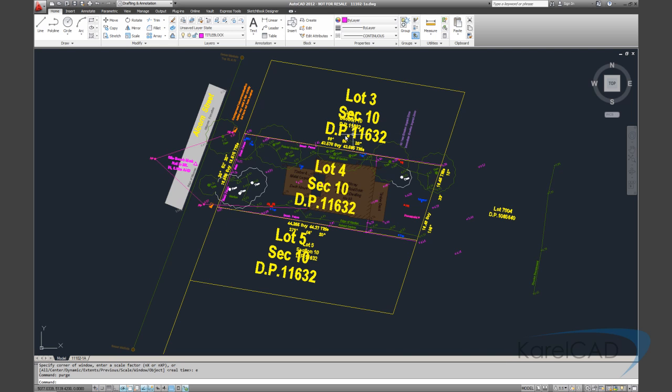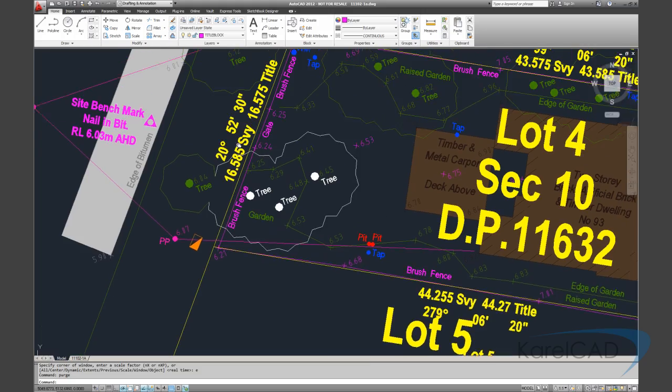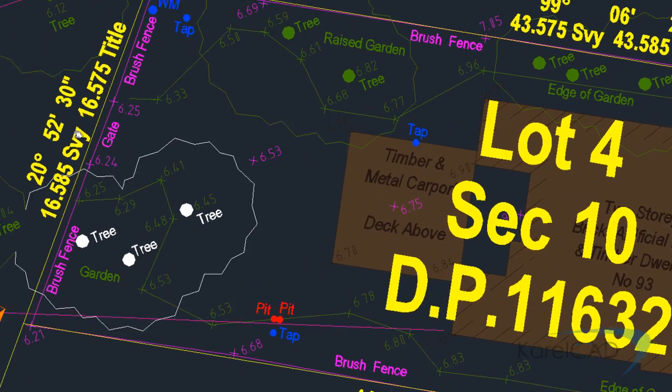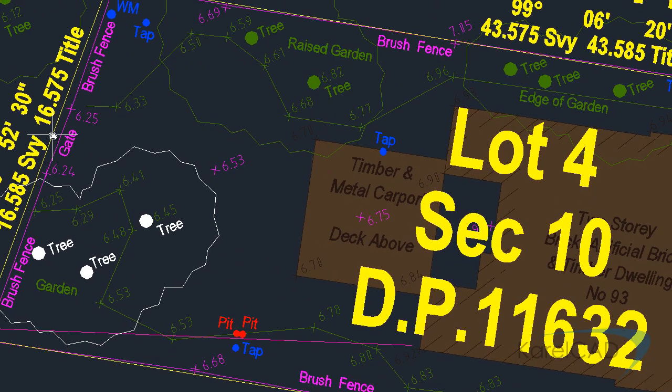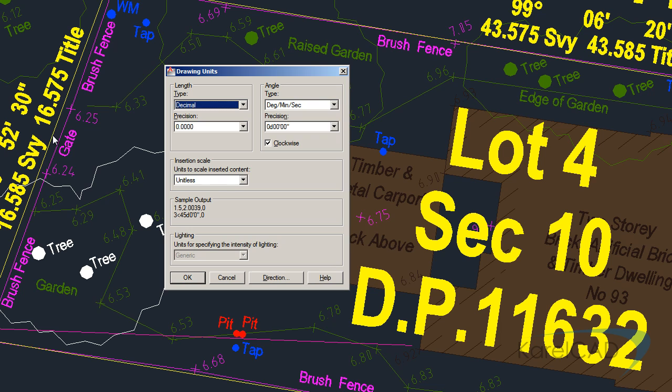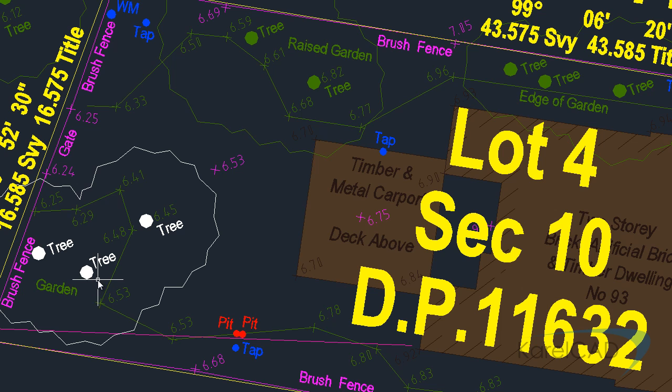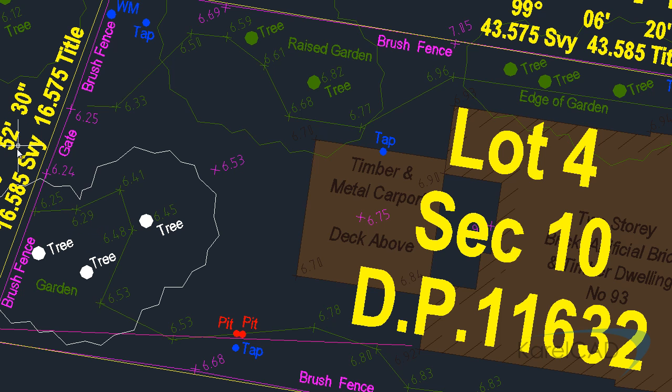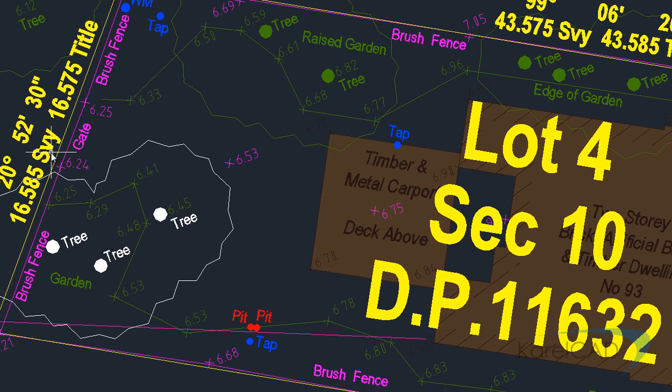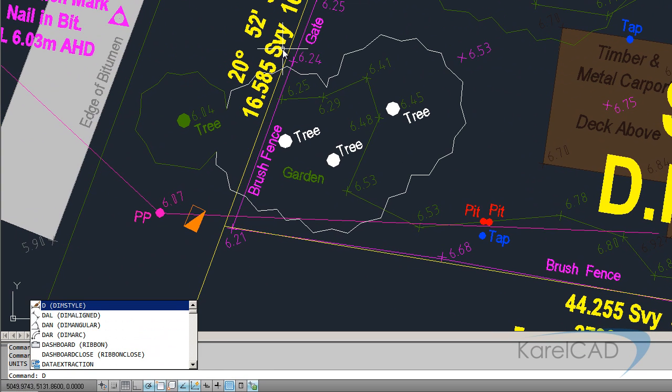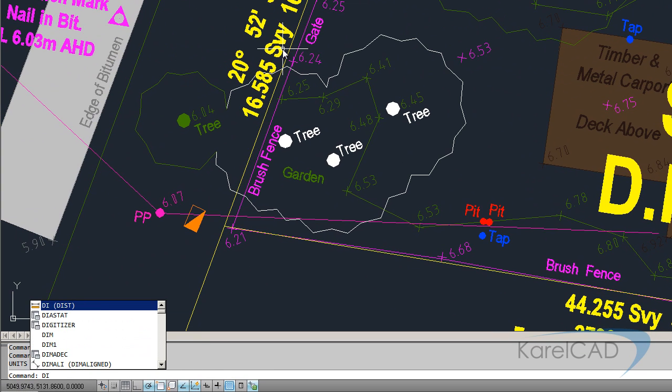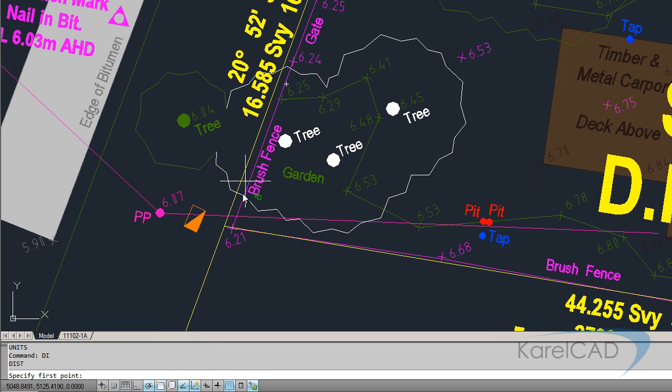Now the next thing we need to do is investigate the units of the drawing. Of course we can go to units and see here this drawing is actually specified as unitless. Even if the units were set to metres, millimetres, feet, inches, whatever, I always like to find a known dimension and run the distance command across that.